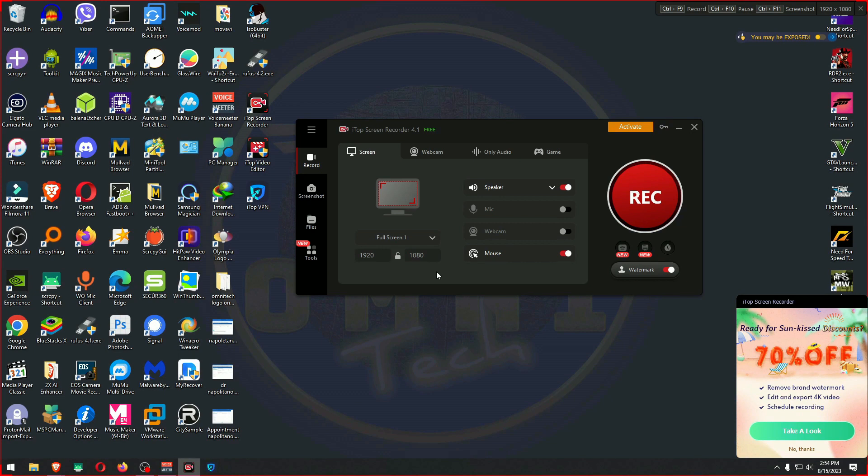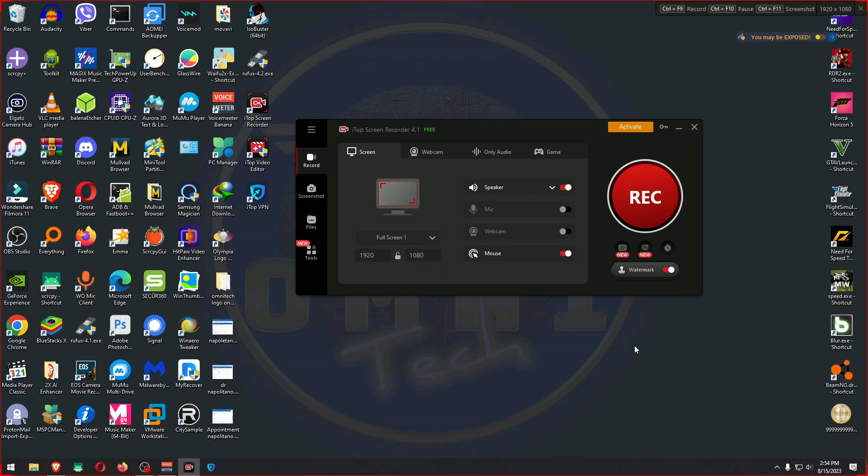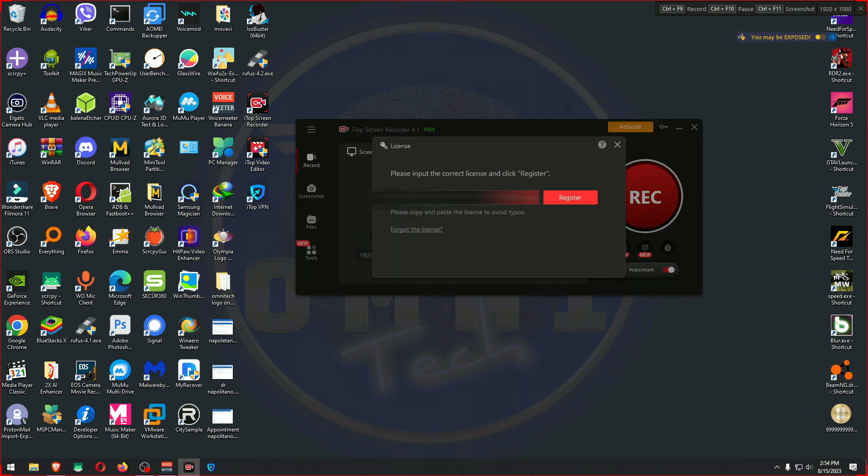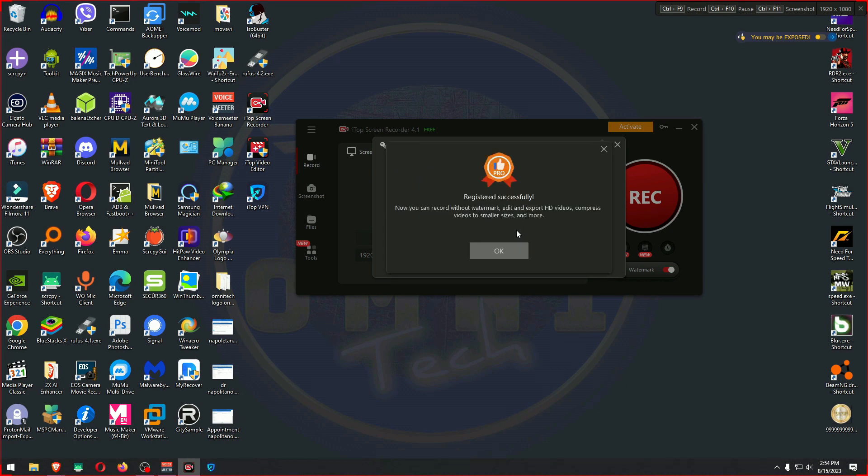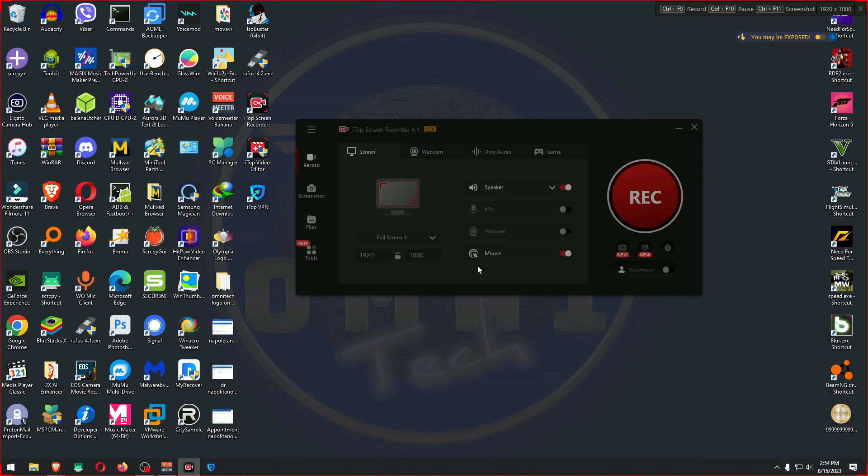I don't like when I click on one software to be bombarded with a million others. I only clicked to install iTop Screen Recorder, not VPN. I'm just saying it's a little bit too aggressive. I'm going to go to the key here, hit register, and let's see where that goes.